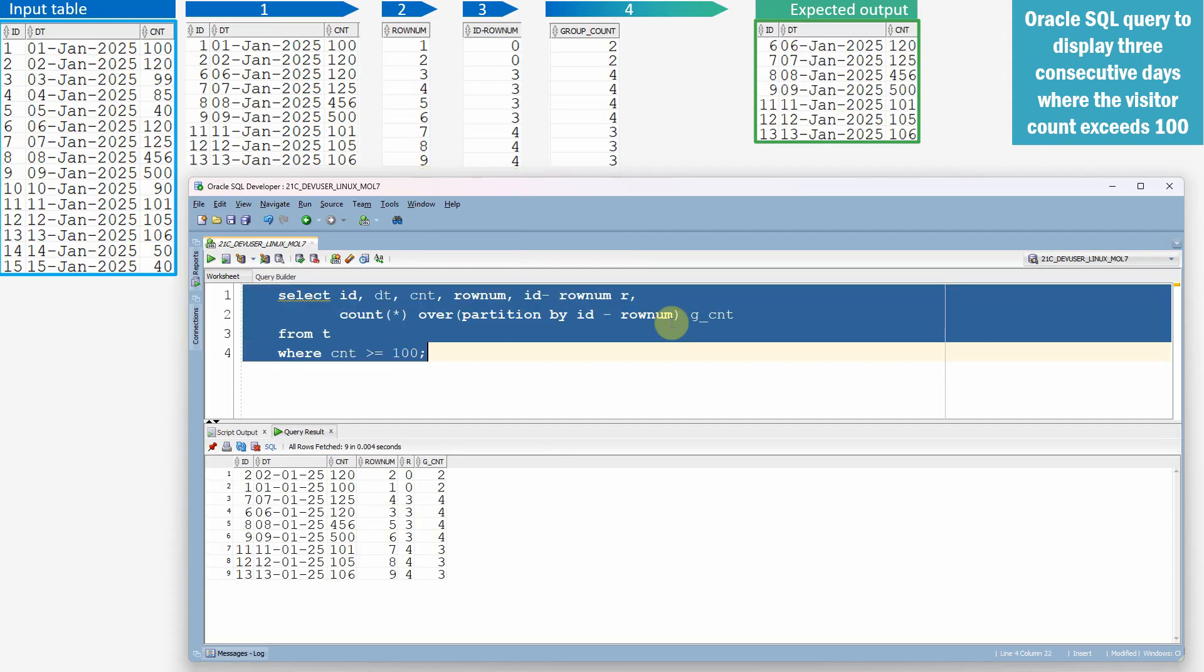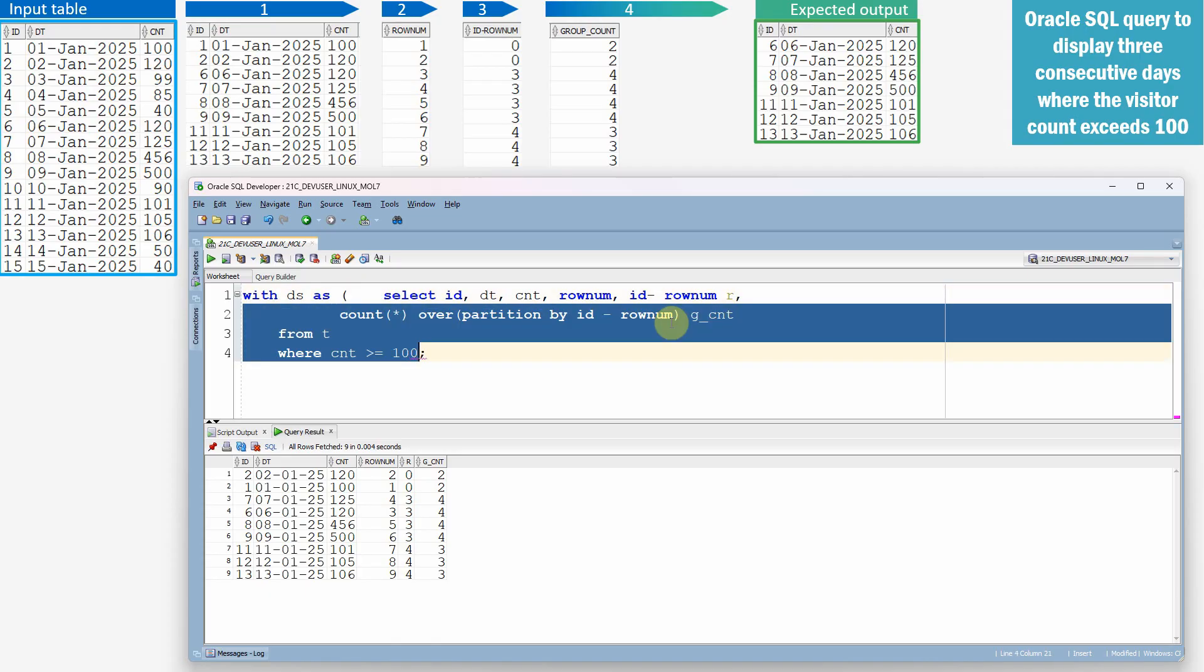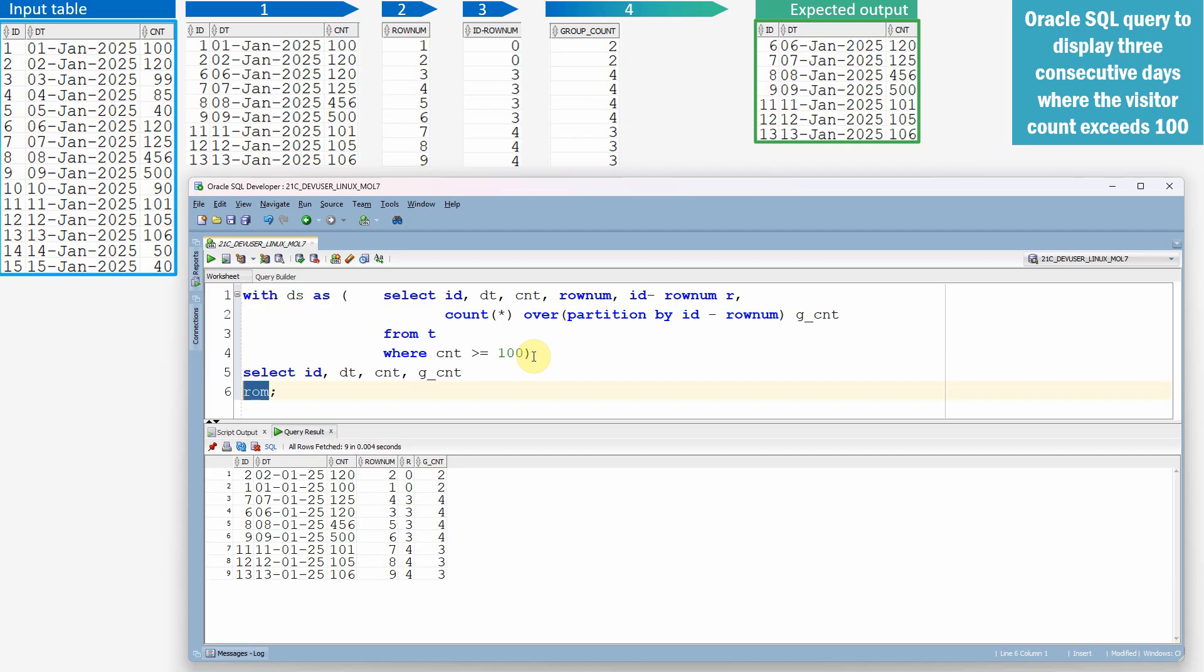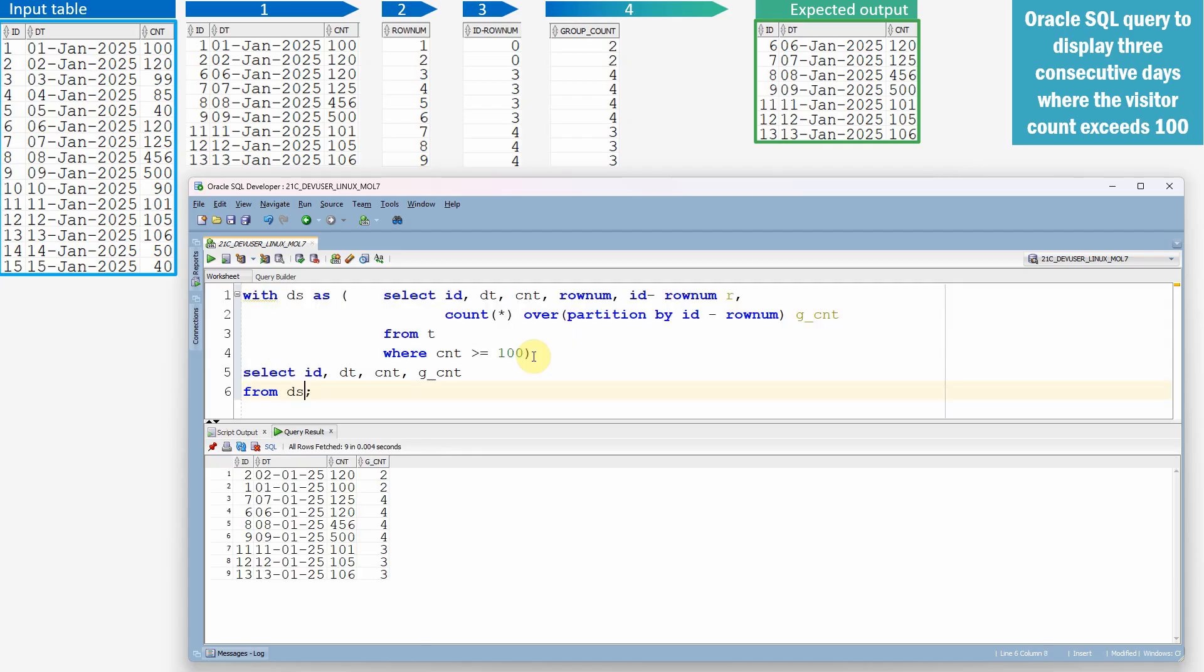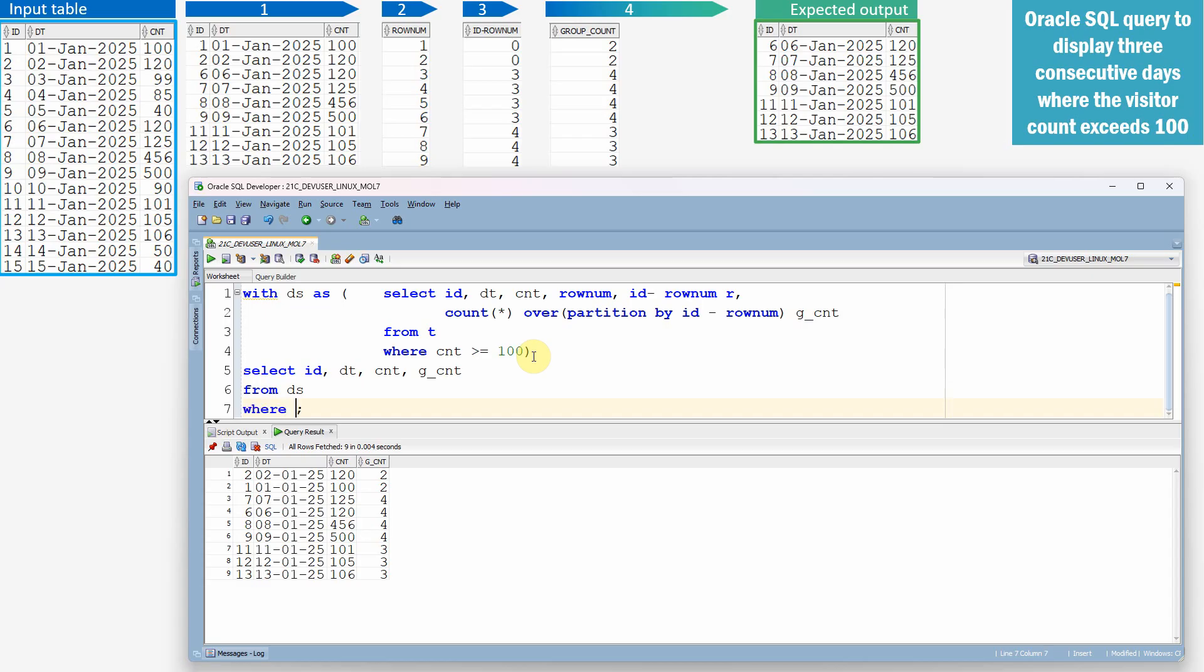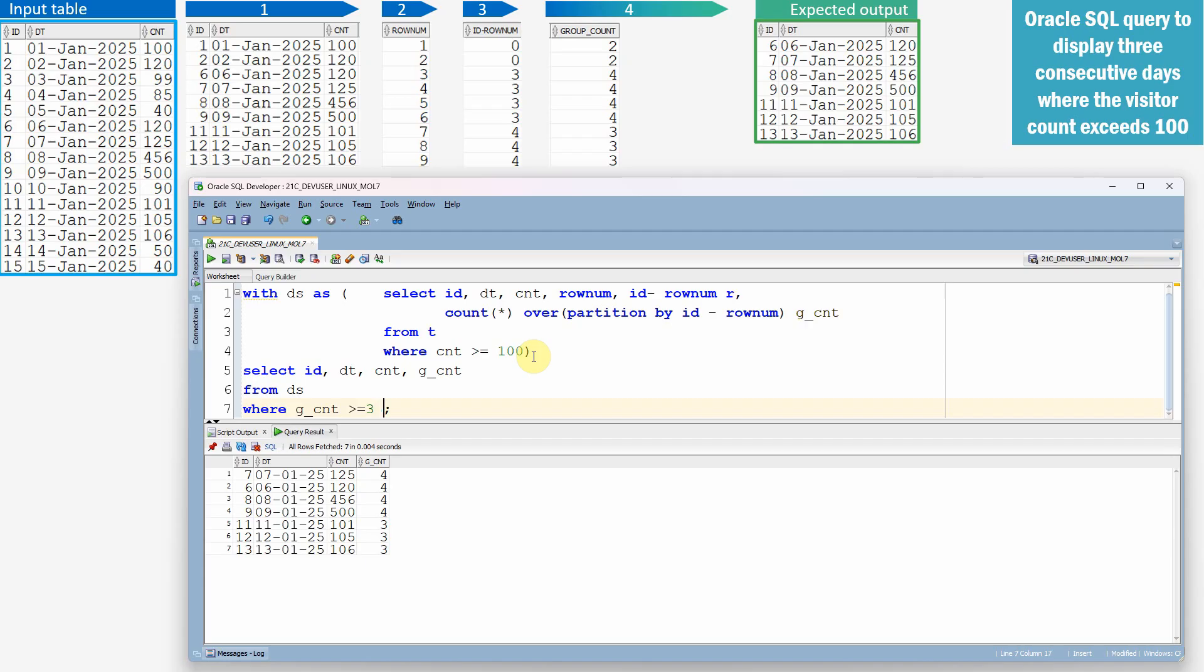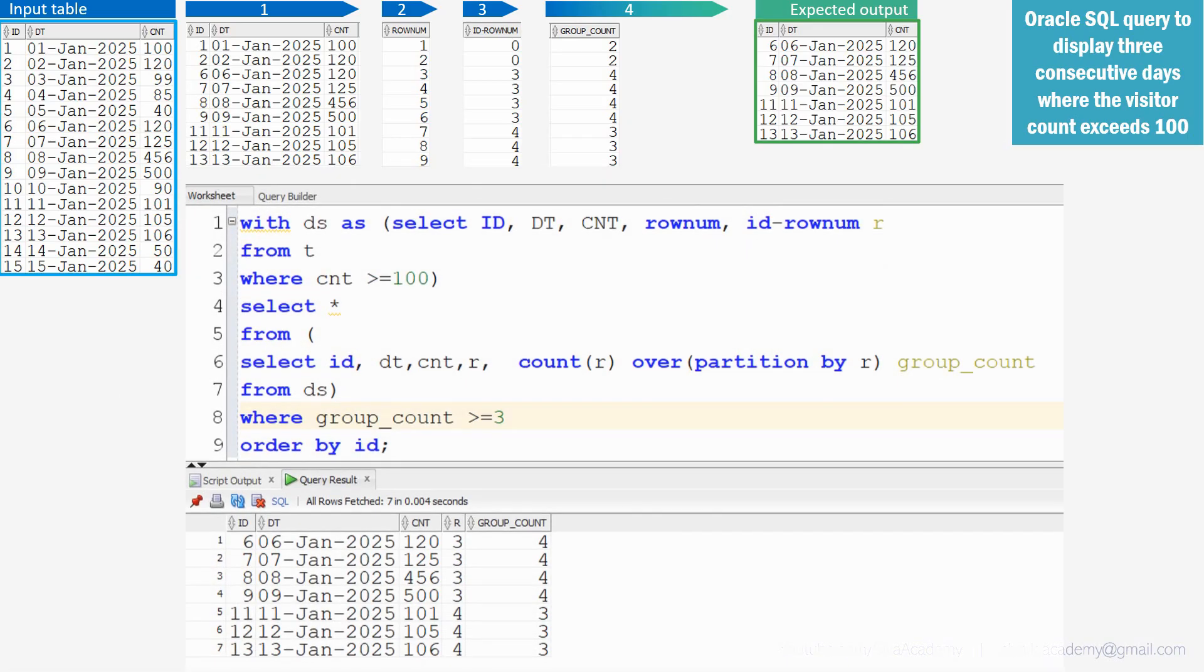Let me make this as a with clause with dataset as select ID, date, count, and then group count from dataset. Here we just need to filter only the records where group count is greater than or equal to 3. And we can order it by the first column that is ID column. So we got the expected output. So here is the query for your reference.